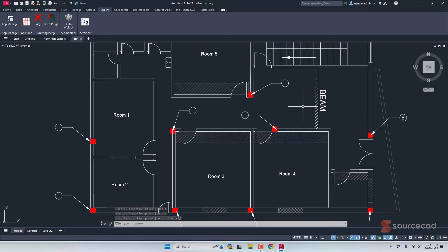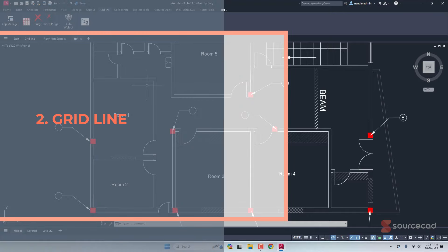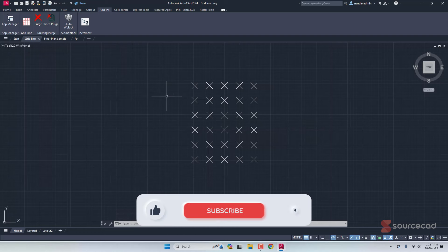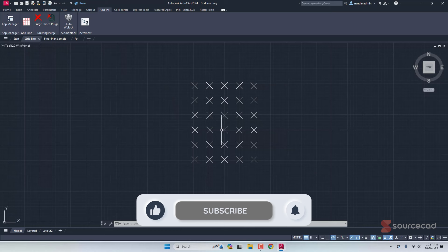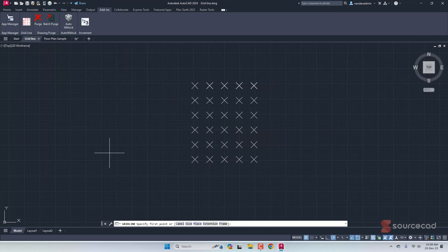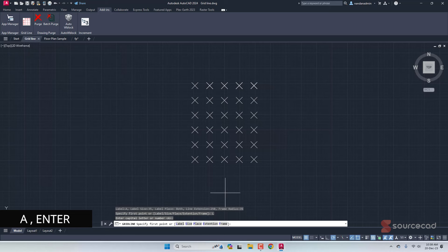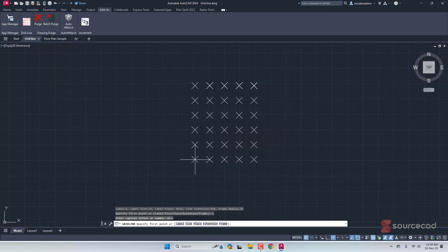Next on our list is Grid Line. Here I've got some points, and if you want to make grid lines you don't need to draw the line and then label A, B, C, D, 1, 2, 3, 4 manually. You can simply use Grid Line. Go to label and select the label you want to apply — in this case A, B, C, D. A is already selected; if it's something else just type A and press Enter.